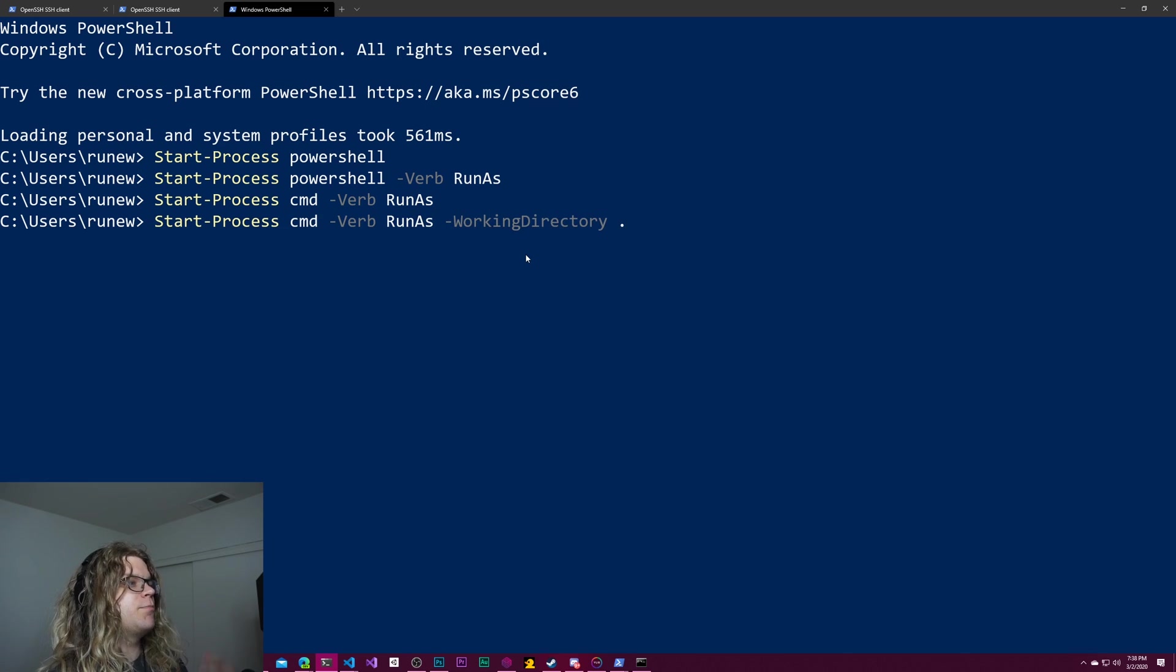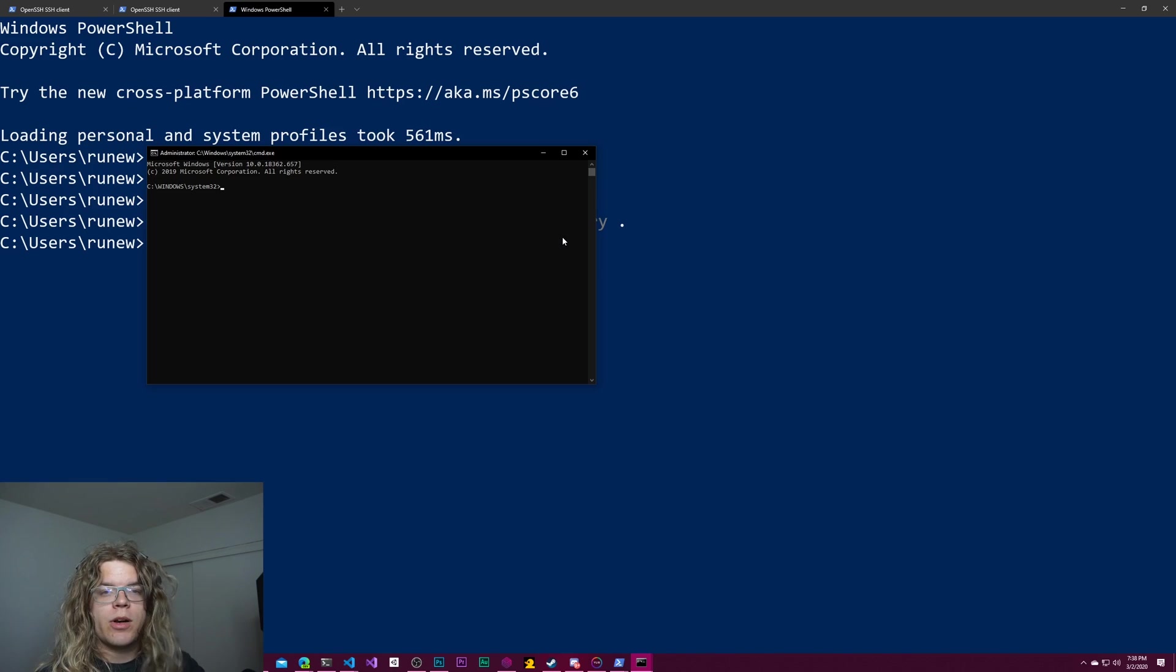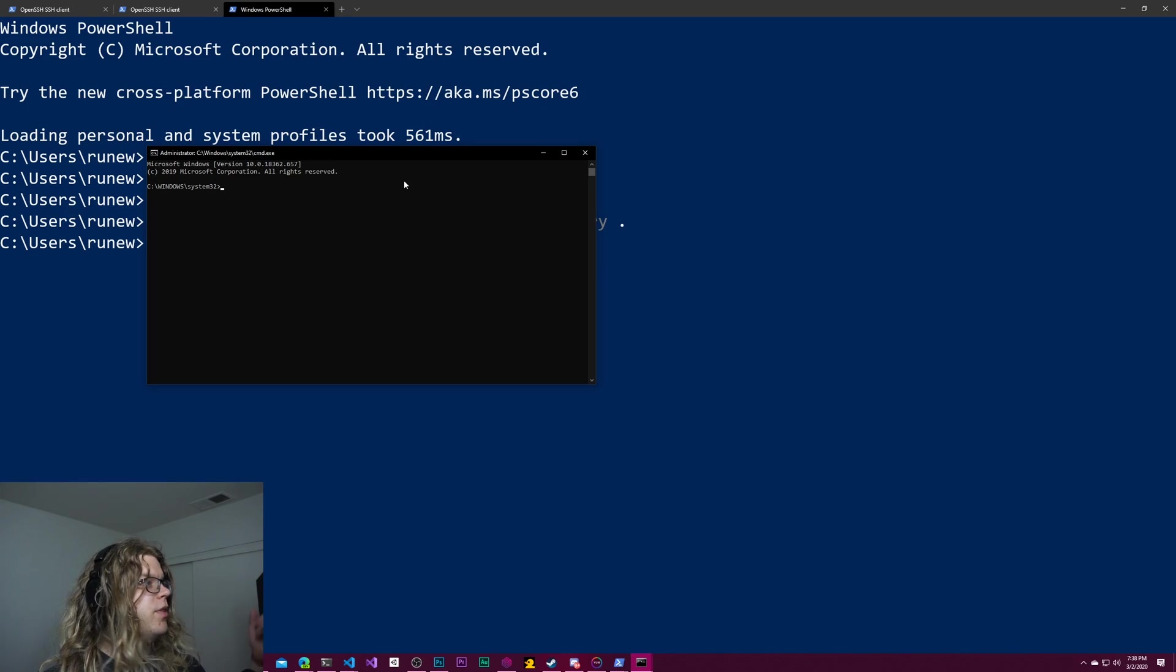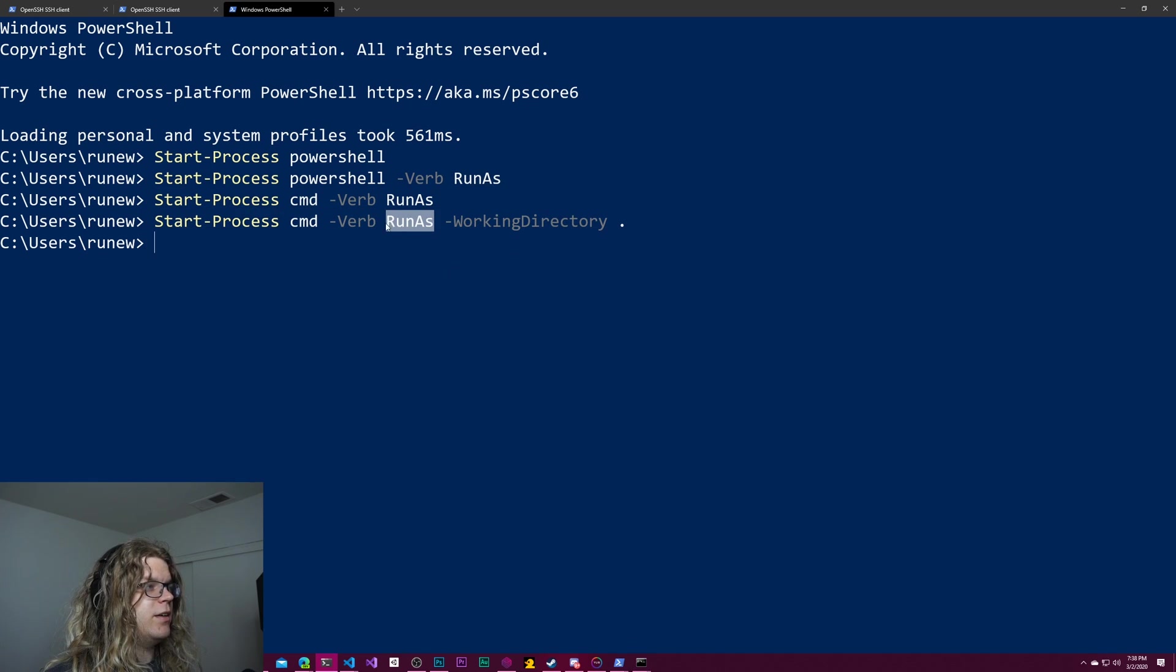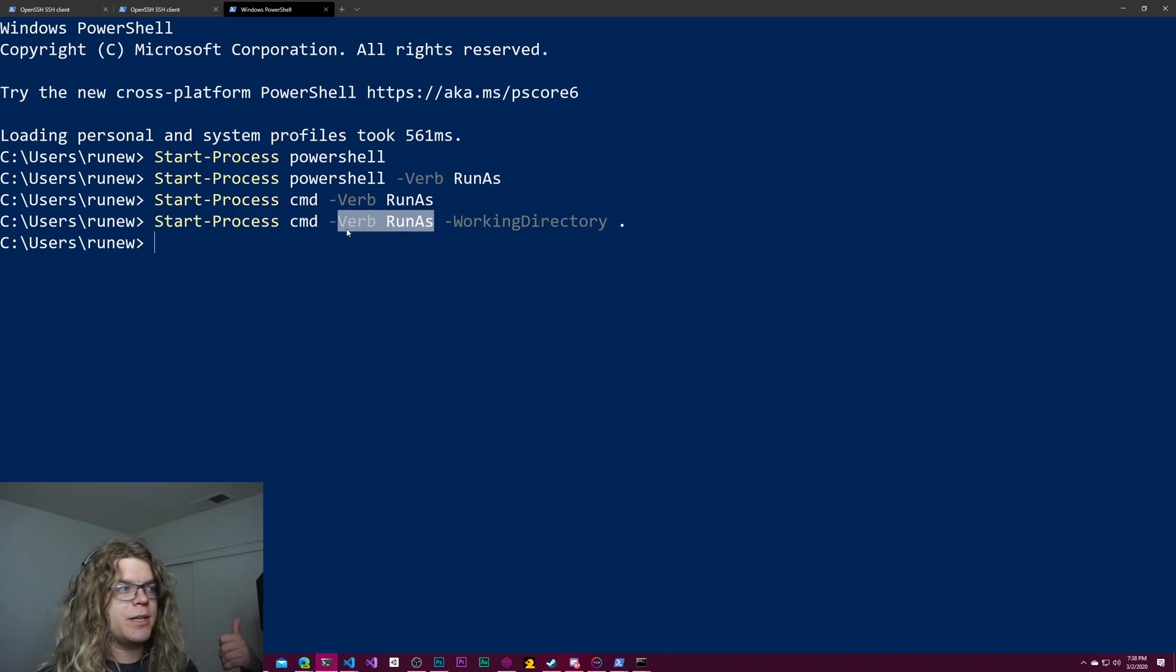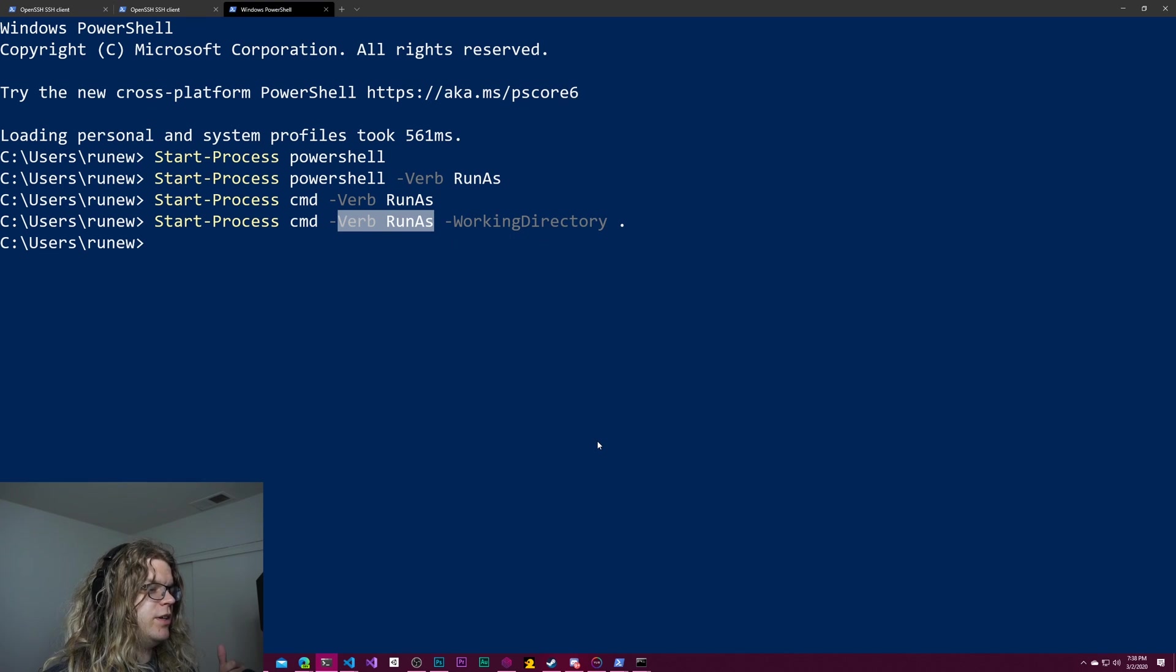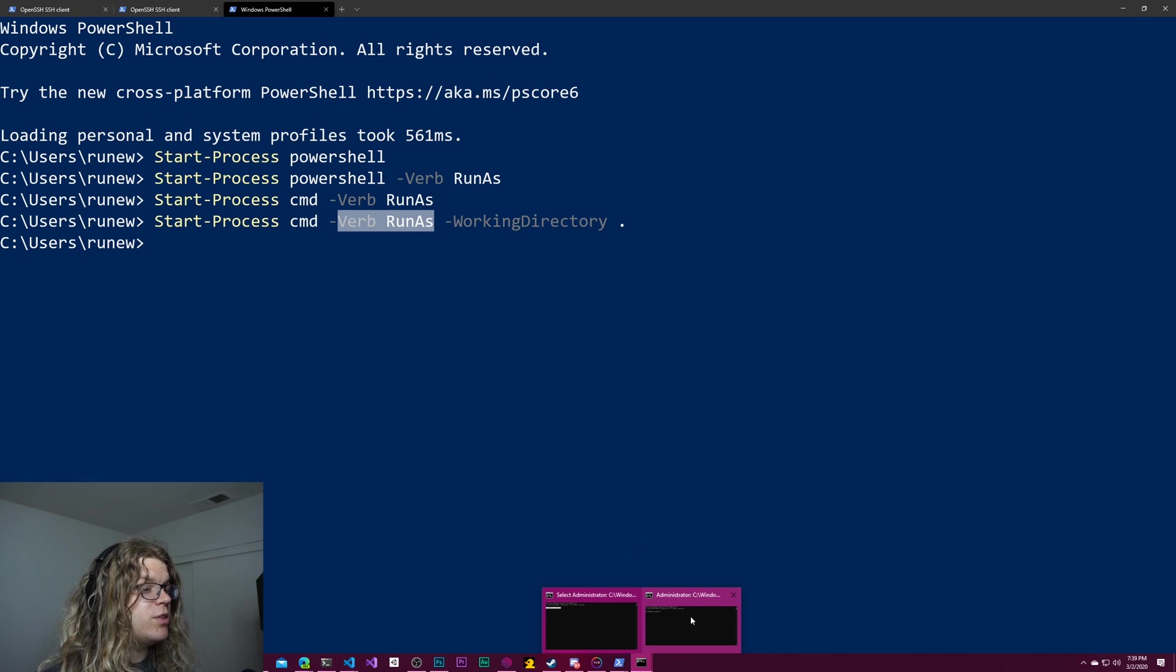So I could provide like a working directory dot. But if I do that, it doesn't work. And that's because you can't take this through the run-as command. So when you start opening something as an admin, it loses that working directory. So unfortunately you can't take that.